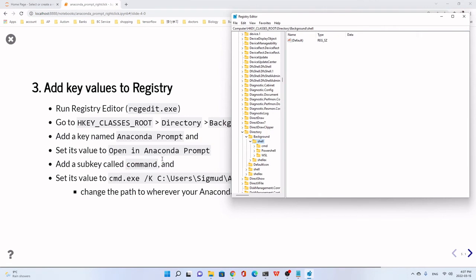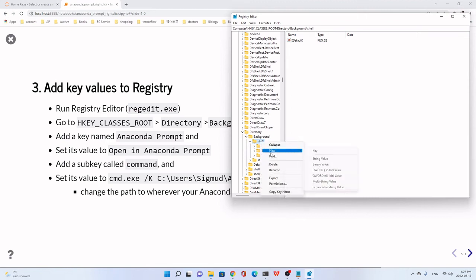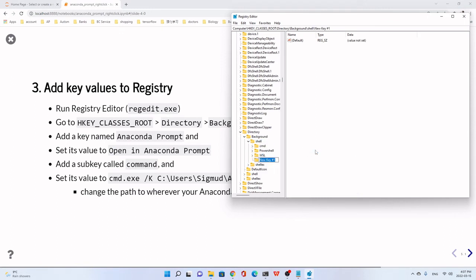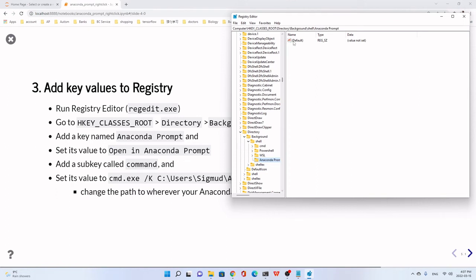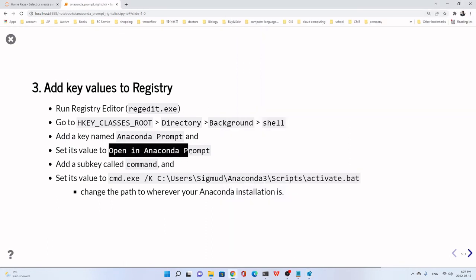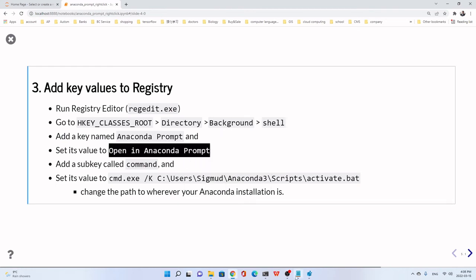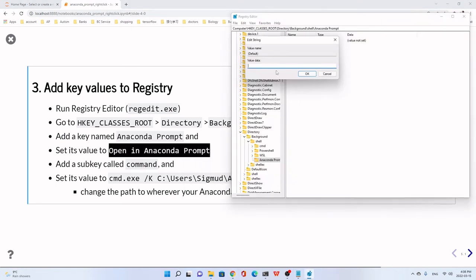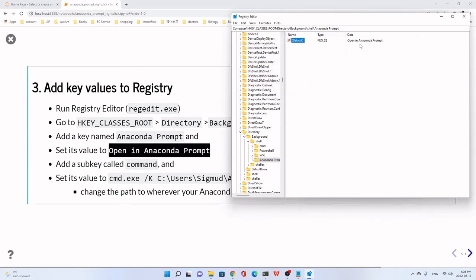Now we add a key named Anaconda Prompt. We just right-click the Shell, then go to New, then Key. We give a name called Anaconda Prompt. Do this name. We set its value. Set its value here in the right window or panel. We just click the Default. Then we set the value is Open in Anaconda Prompt. Any name you can give anything you like. This is the name on the right-click menu. Then set OK.